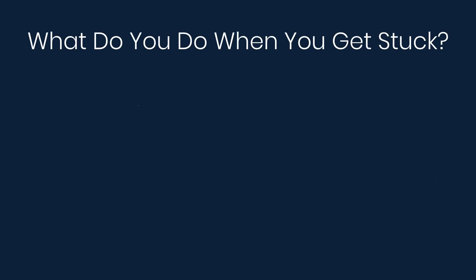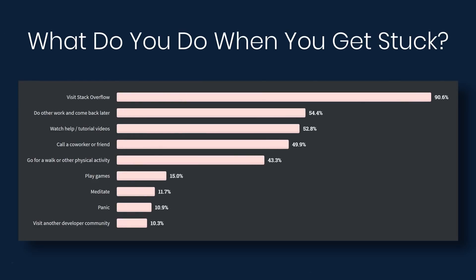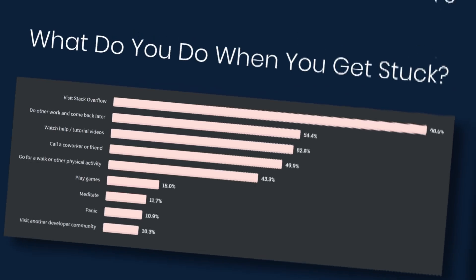Next, the survey asked what do you do when you get stuck. 90% say they visit Stack Overflow. 54% say they do other work and come back later. 52% say they watch help or tutorial videos. Almost 50% say they call a coworker or friend. 43% say they go for a walk or other physical activity. That's a good suggestion. 15% play games, 11% meditate, 10% panic, and 10% say they visit another developer community.